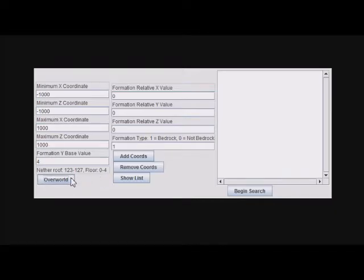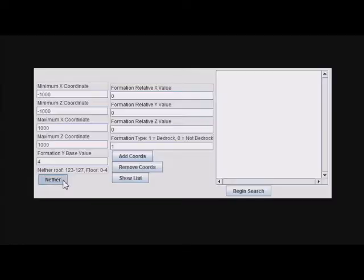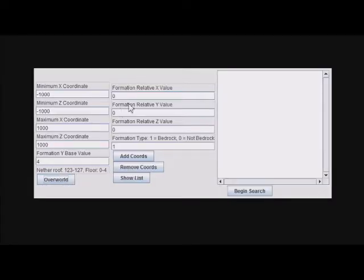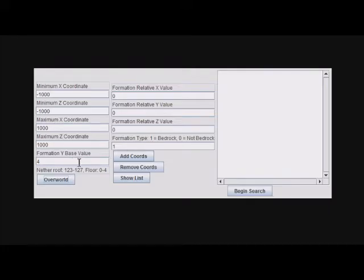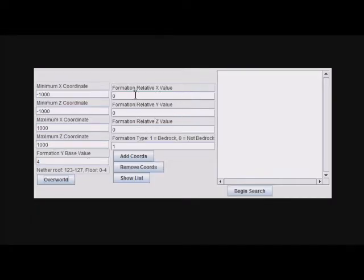Here is where you start to create your formation. You have your base Y value—that's the lowest Y value it starts to search at—and then you want to create your formation relative to the point it's searching at.